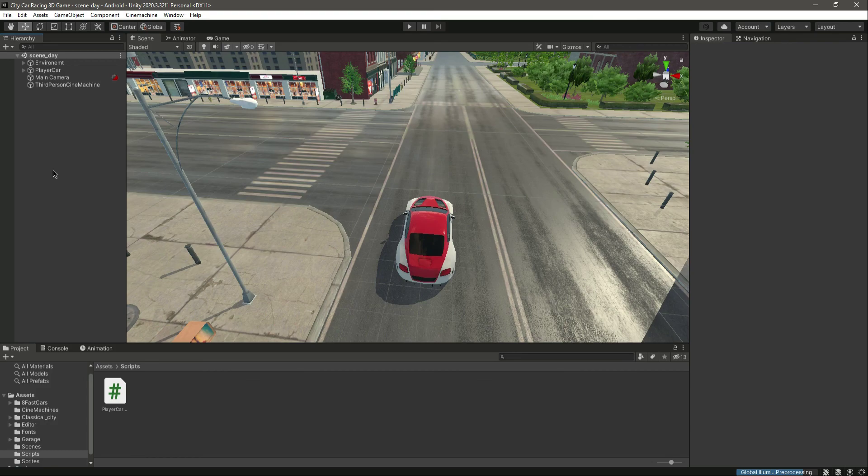Our vehicle can now move forward and backward. In the next video we will add a steering system to our car — catch you guys in the next one.